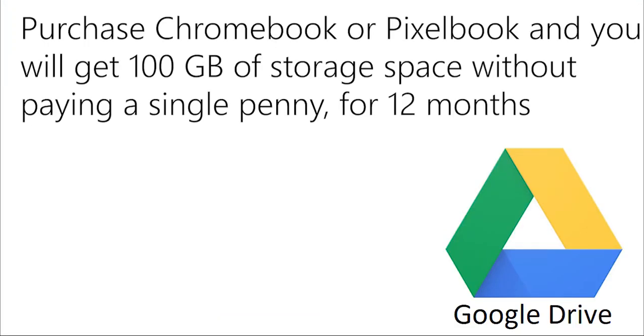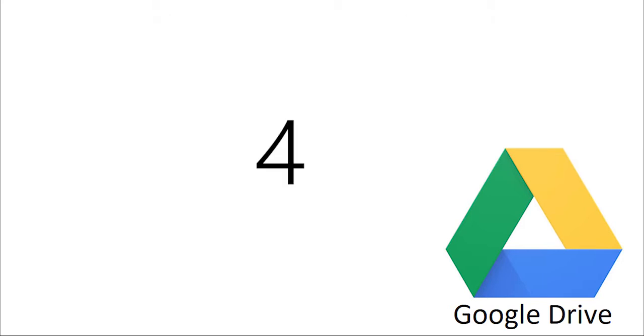3. Purchase Chromebook or Pixelbook, and you will get 100GB of storage space without paying a single penny for 12 months.